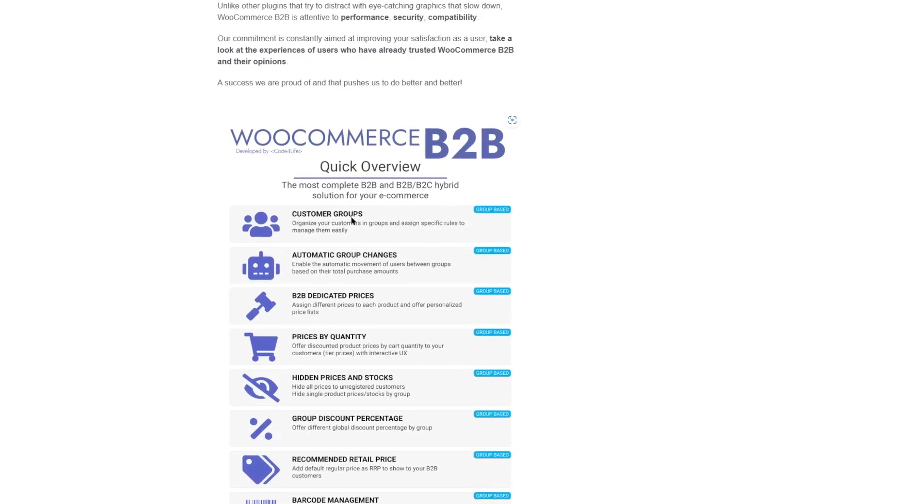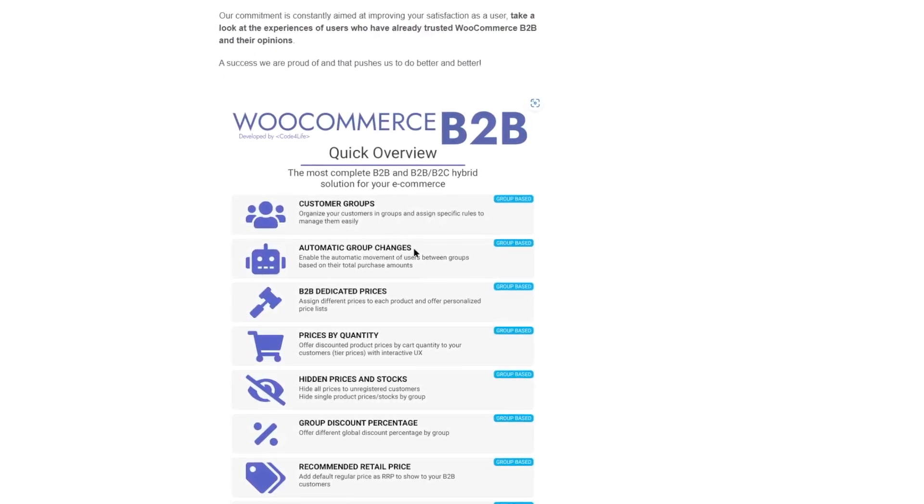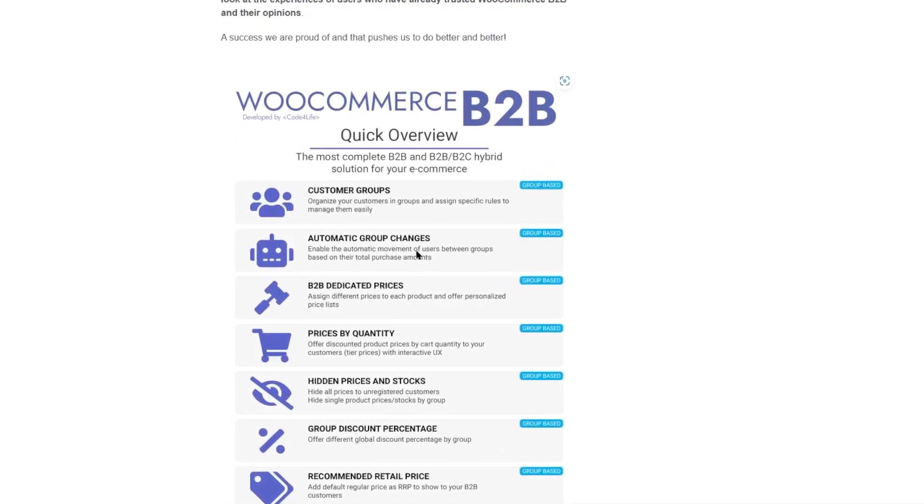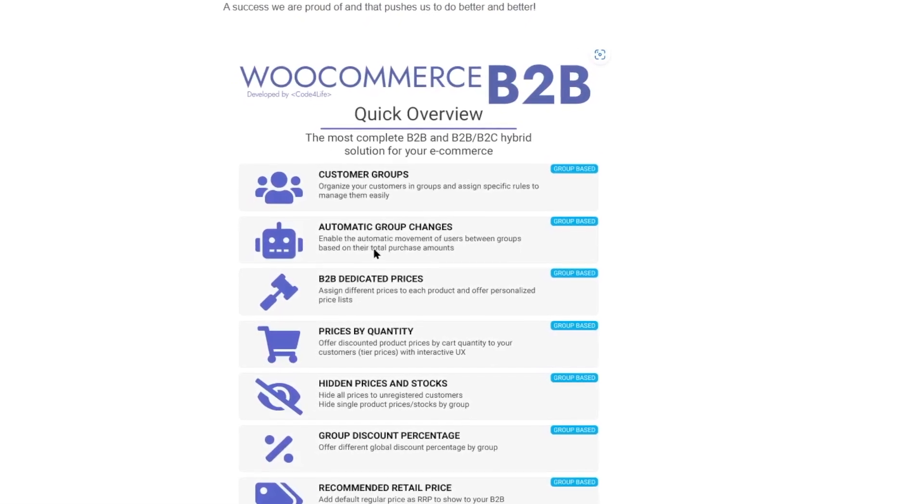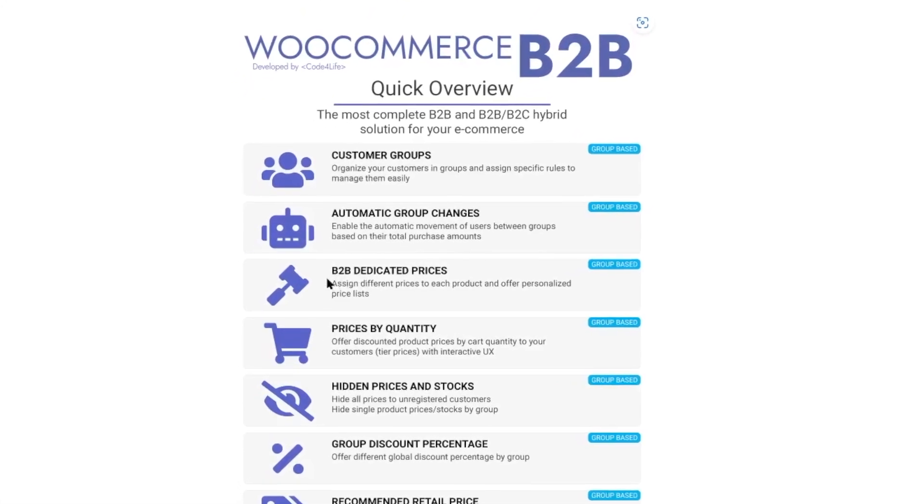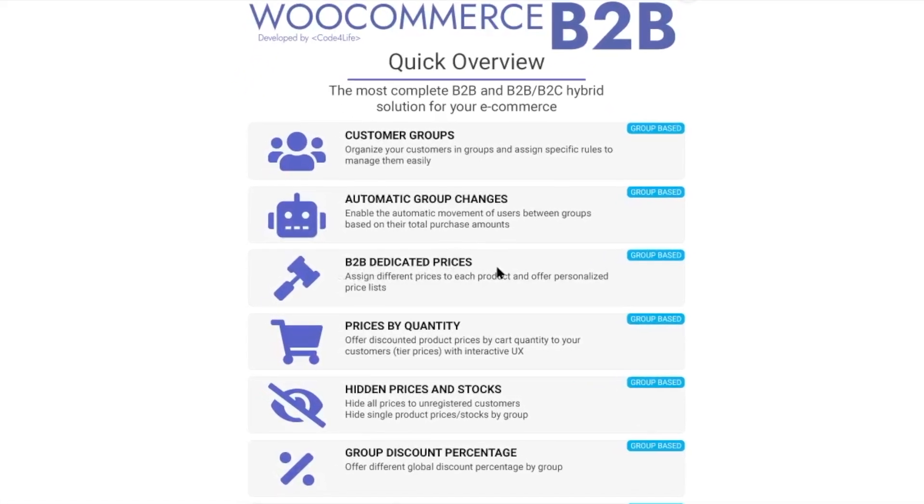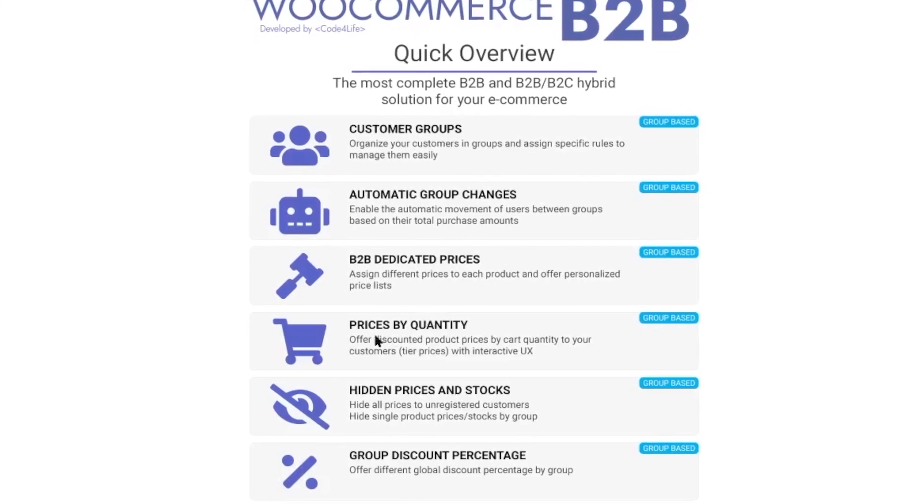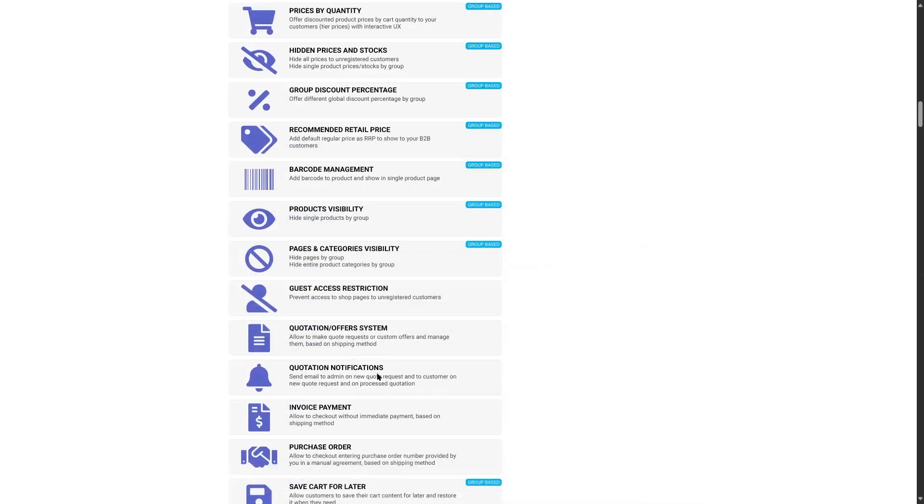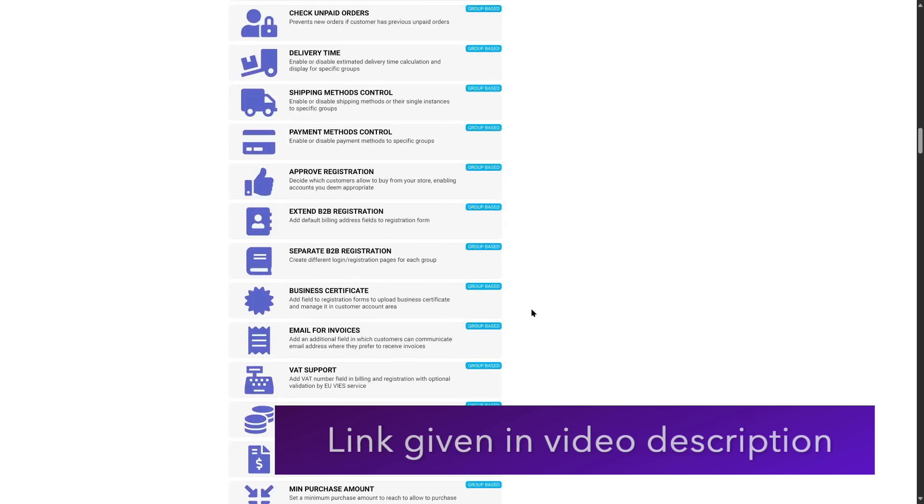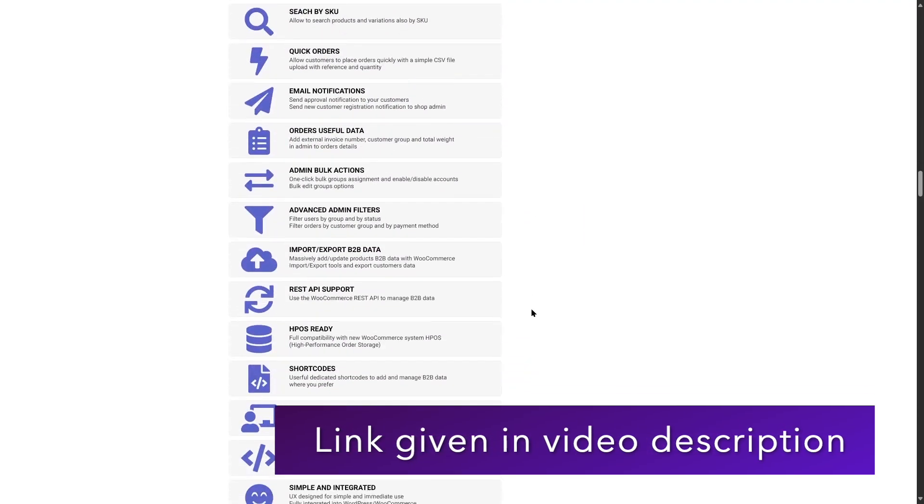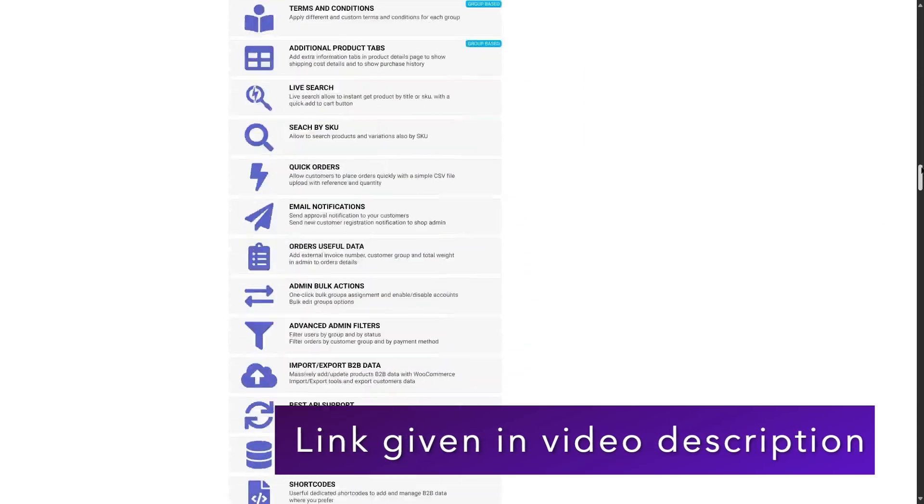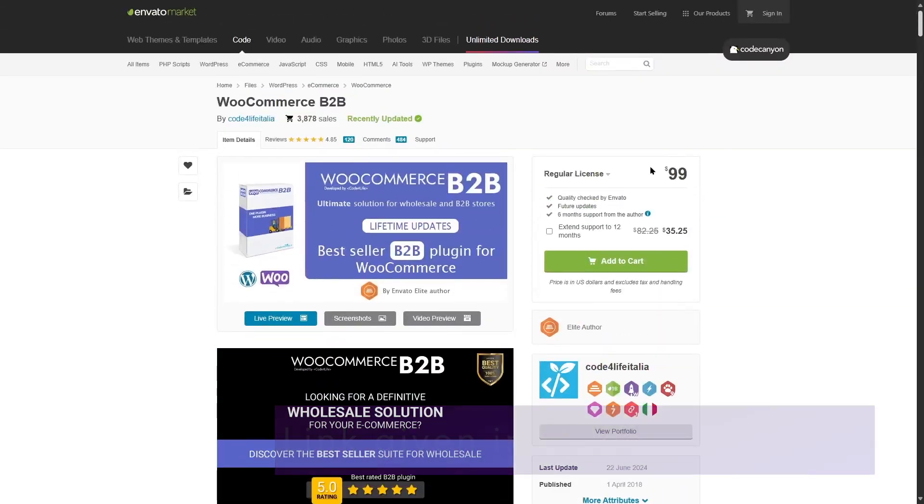You can organize your customers into groups, automatic group changes. You can enable the automatic movements of users between groups based on their total purchase amount. You can create B2B dedicated prices. You can add prices by quantity, quotation notification, invoice payment, and so much more features. You can see it has a lot of features. If you want to get this plugin, you can get it from CodeCanyon. It's available at $99 only.